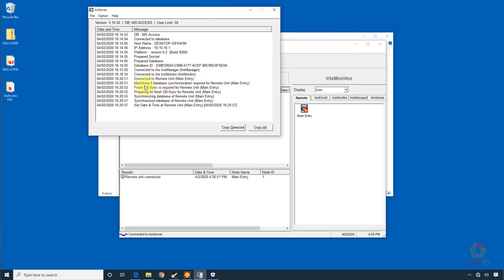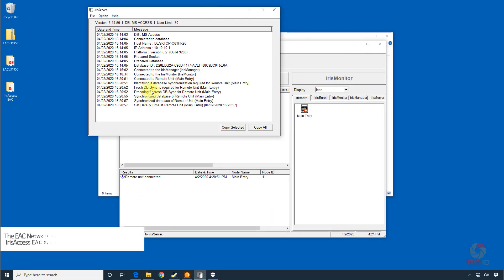OK, as you can see now we're getting a synchronization, checking the database on the camera and then synchronizing that with the main database.